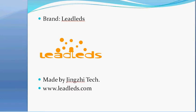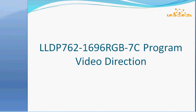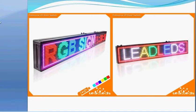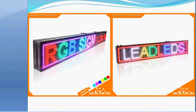Hello everyone. Welcome to watch this video. Today I will guide you how to program the 7-color USB LED sign. This video is made by Needleaders. The model number is LLDP762-1696 RGB 7-color. This is the 7-color LED sign. Display multi-color message, highly attractive.